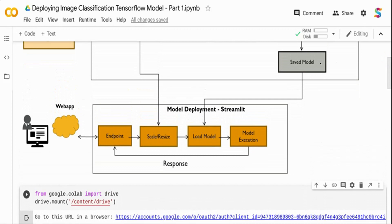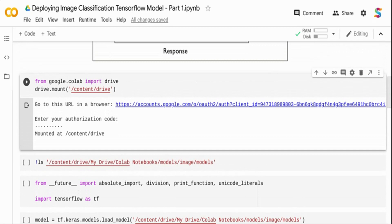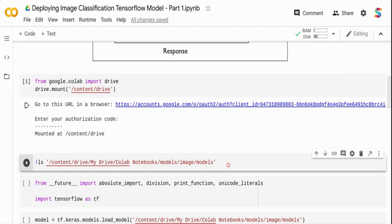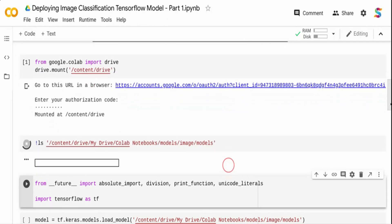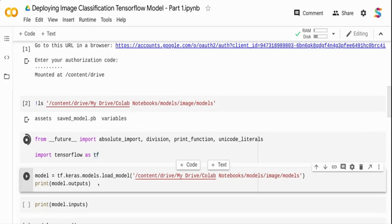The very first thing I have done is save the model and load it into my Google Drive. I am mounting my Google Drive using from google.colab import drive, then calling drive.mount. Once the drive is mounted, my model is in a specific location - I do a listing of that location. You can see there is an assets directory, a variables directory, and a protobuf file, which is the TensorFlow format for saving the model. I import TensorFlow and then use tf.keras.models.load_model, giving the path to this particular model, and I get a model object out of it.